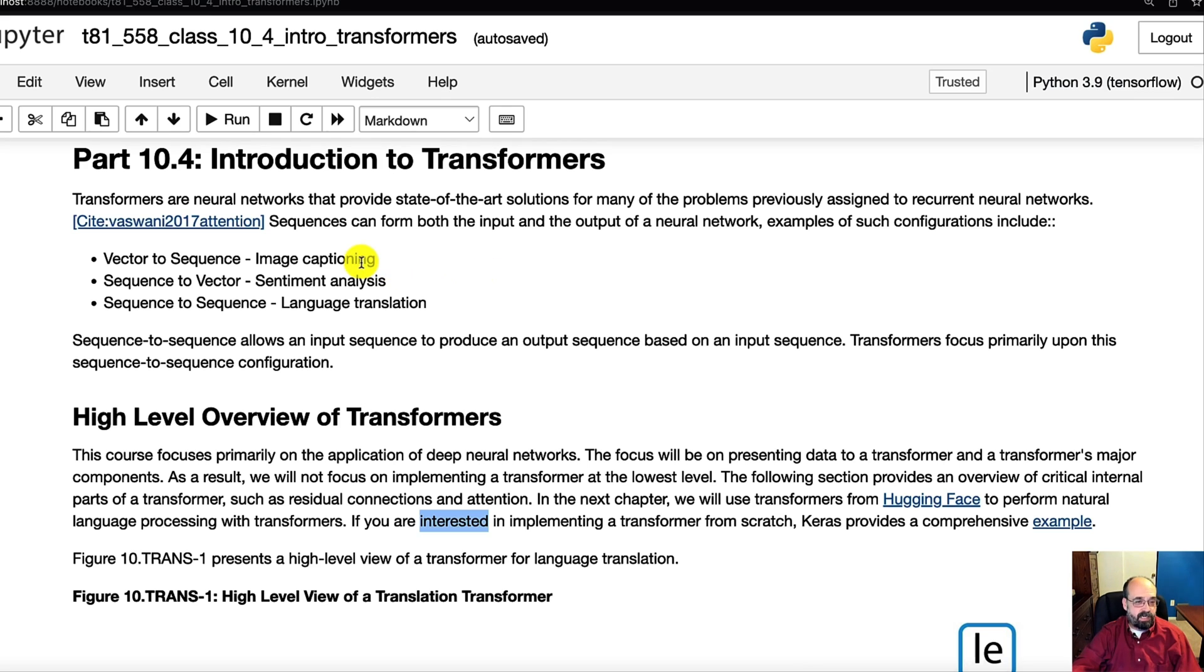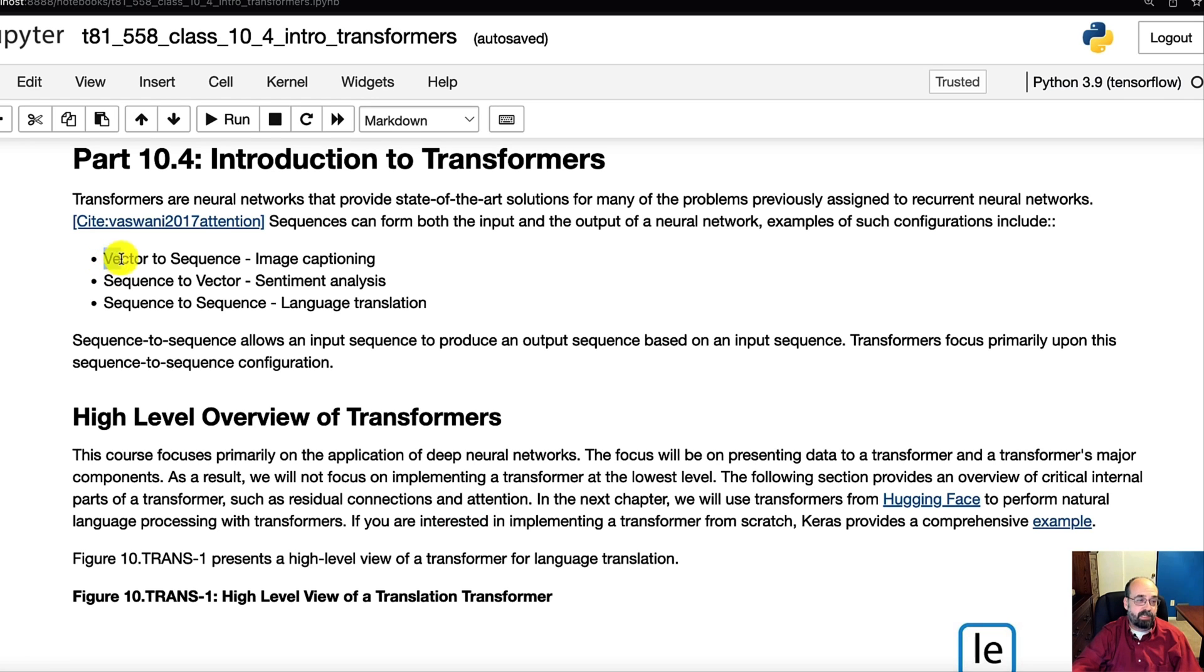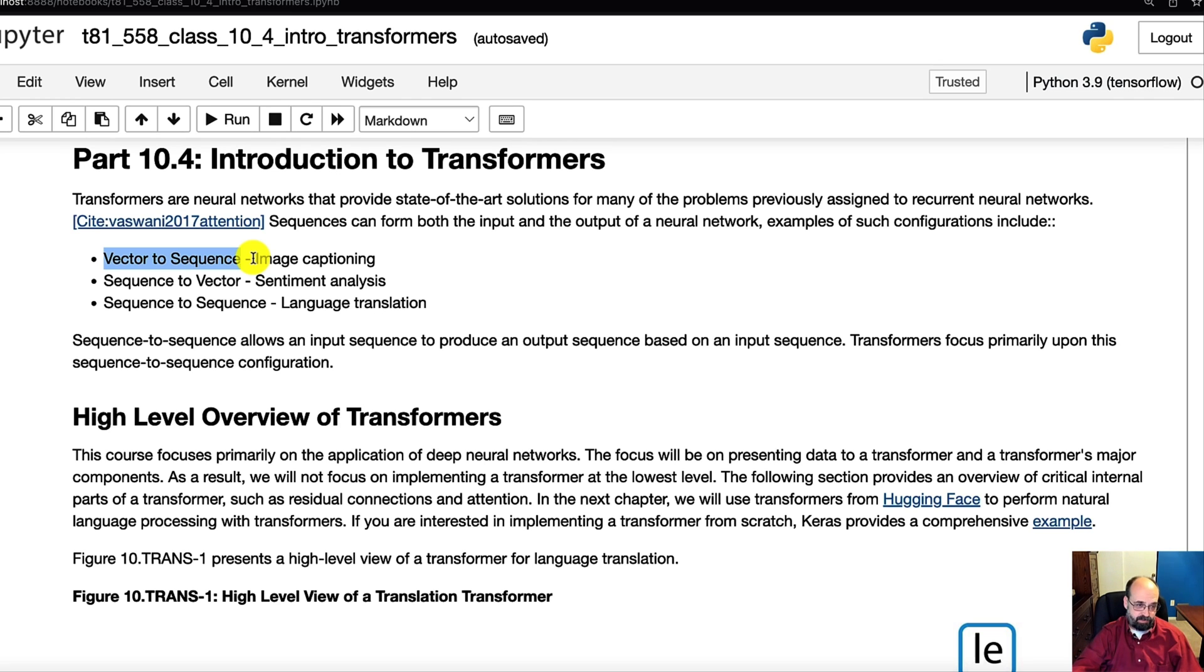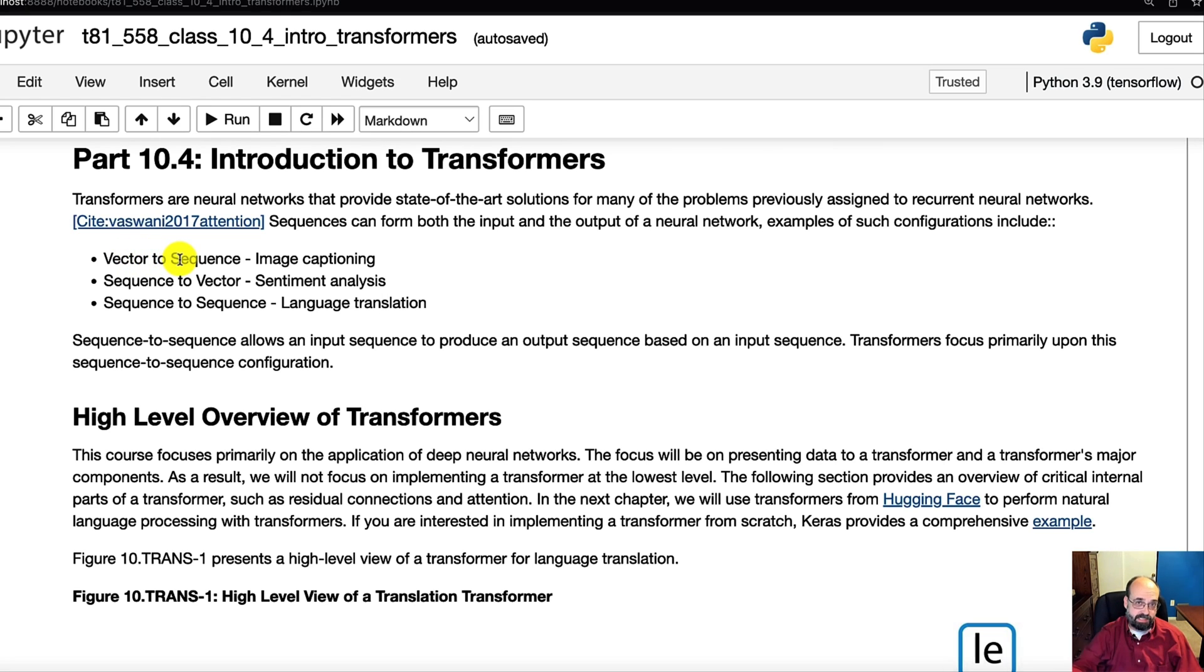There are a number of different types of neural networks that you will see here. So you could deal with vector to sequence. Vector to sequence is typically used for image captioning. So you would give it some sort of a vector, which would be the image that you're looking at, and it would output a sequence, which would be the words describing what the image actually is.